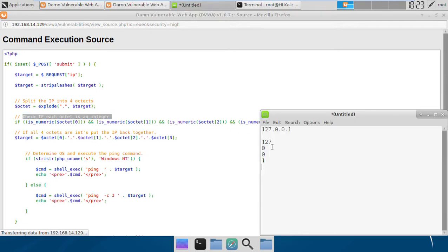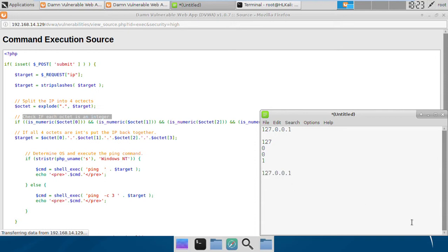So now the programmer is checking if each octet is an integer or not. That means all these octets are checked if they are numbers or not, and if they all are numbers, the programmer is just reassembling them with dots and concatenating them.